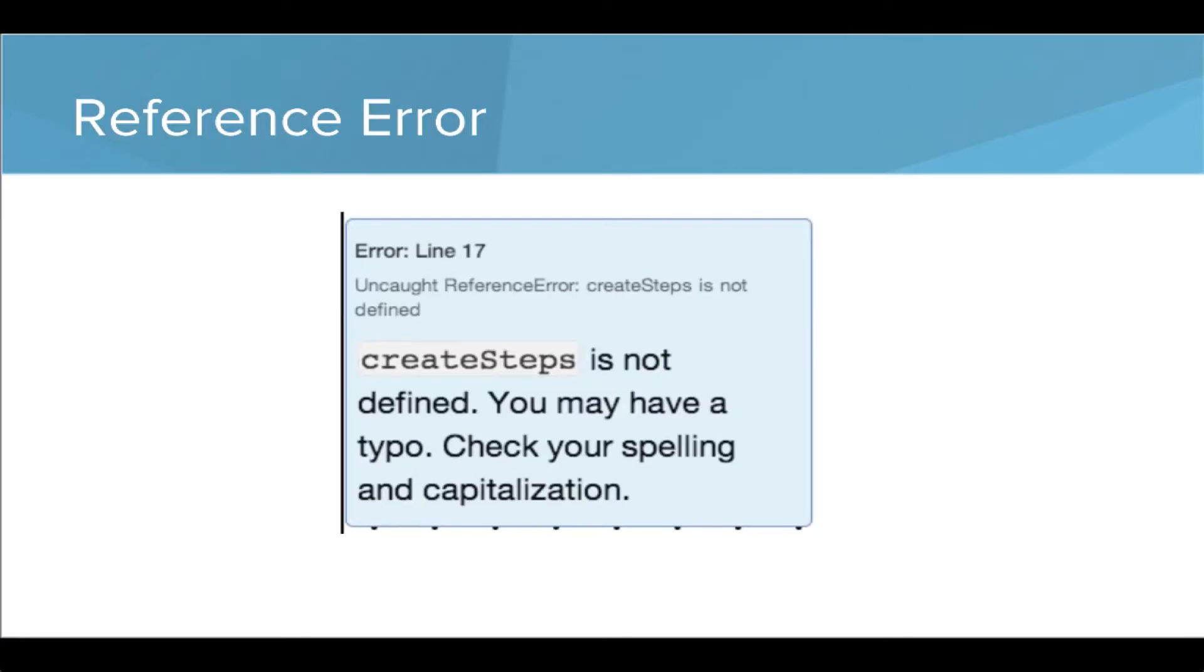There's another error called a reference error. You can see uncaught reference error: create steps is not defined. This might mean we have a typo. We'll have a look at this error in more detail.